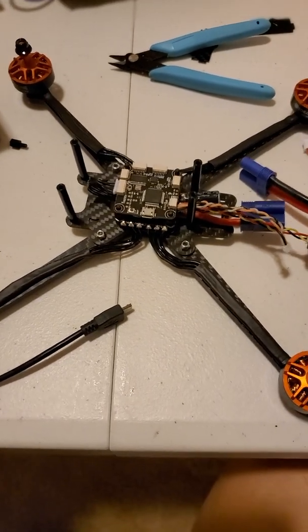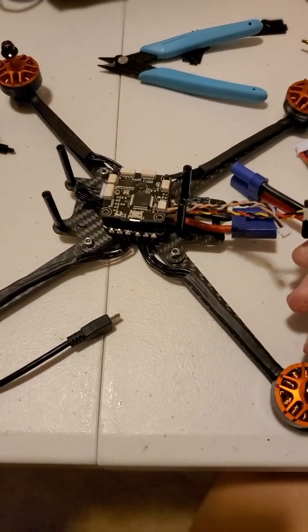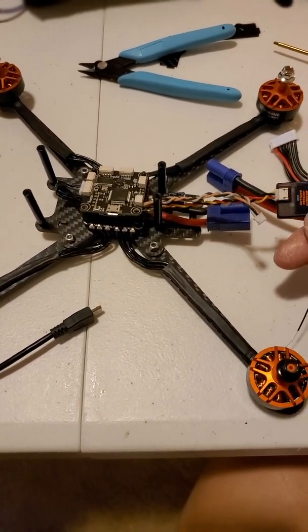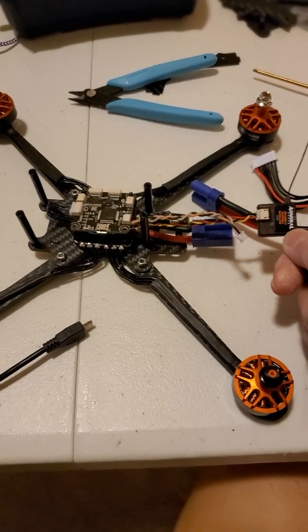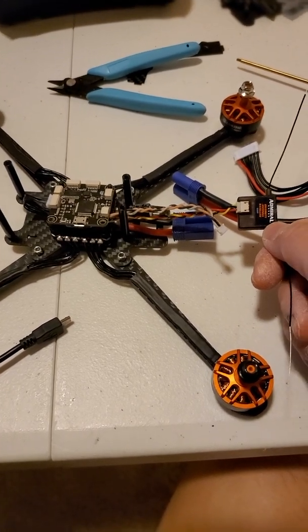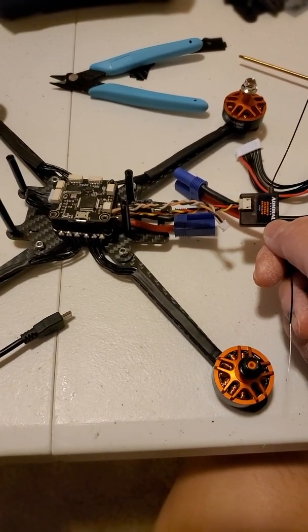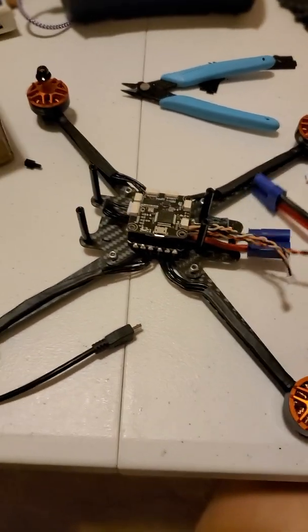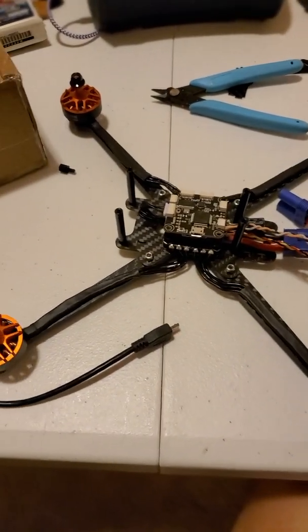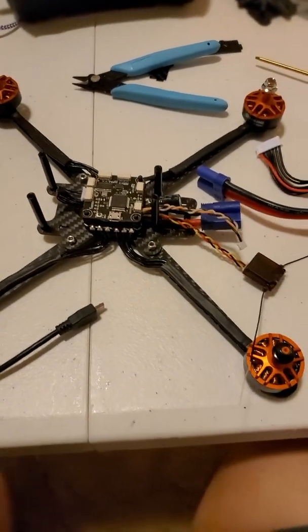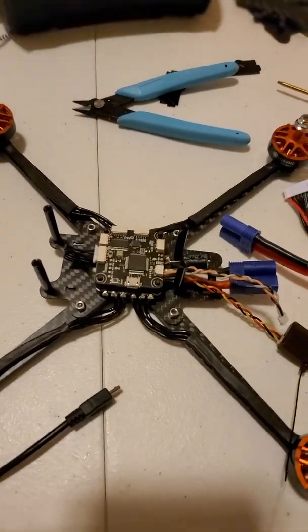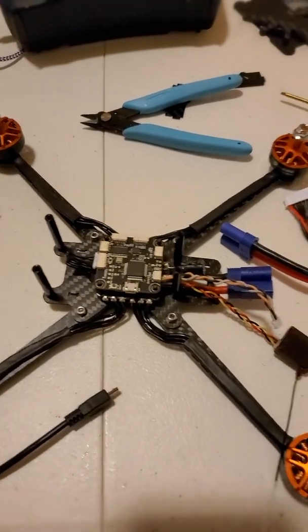Today I'm going to show you how to bind an Admiral Satellite DSMX Spectrum to a Tyro 129.